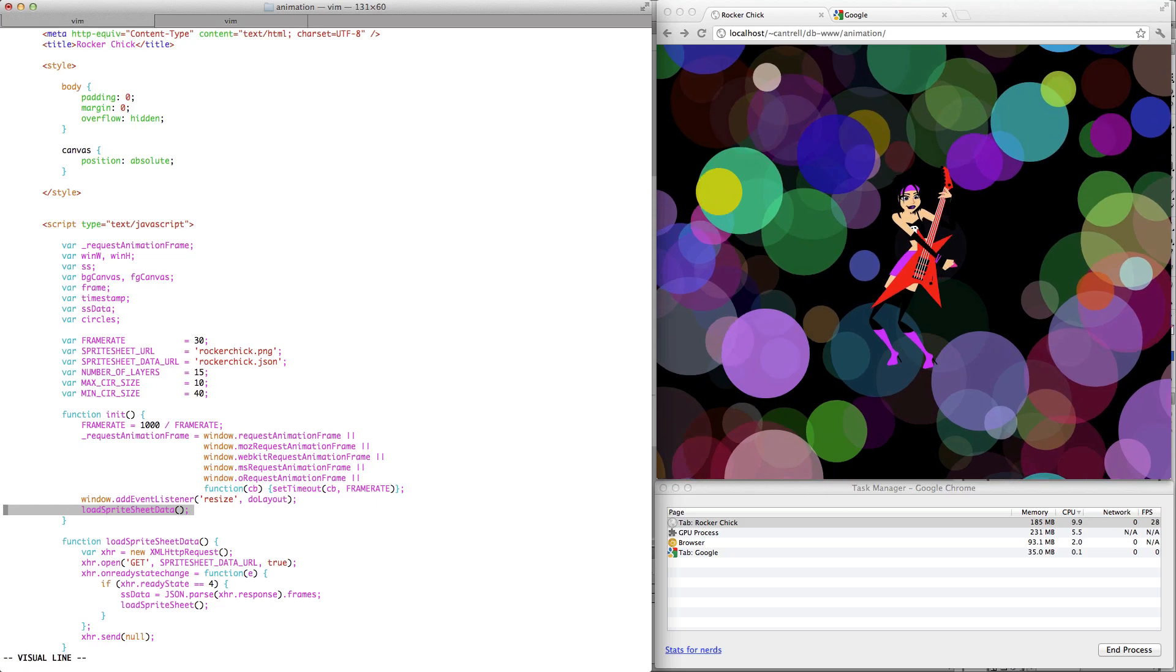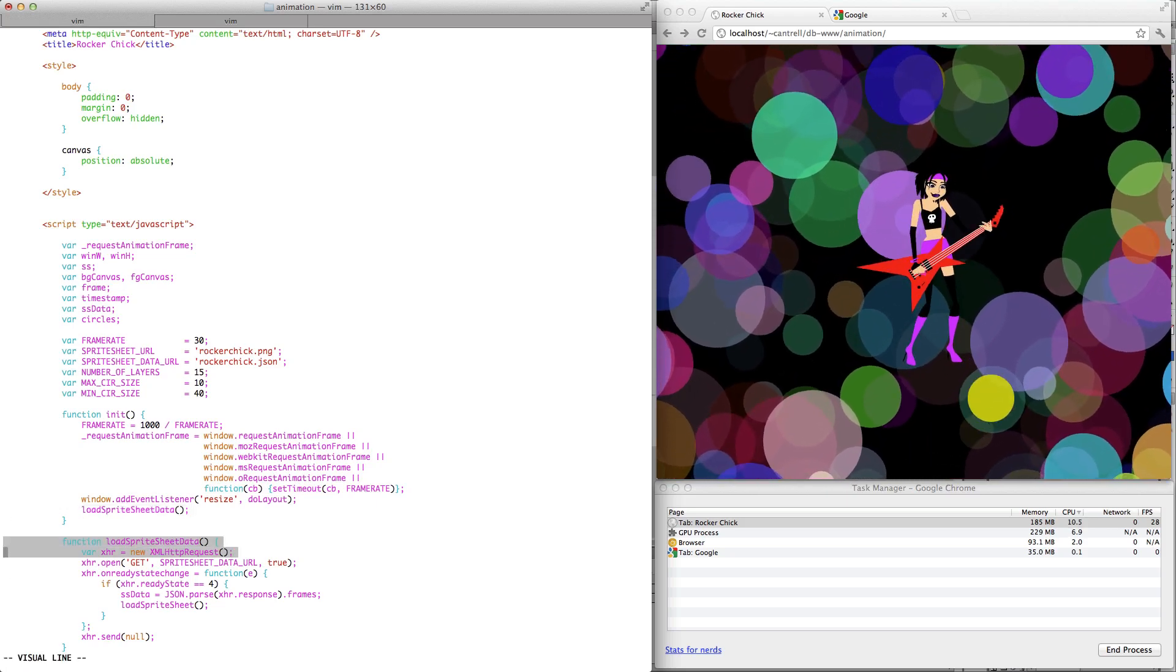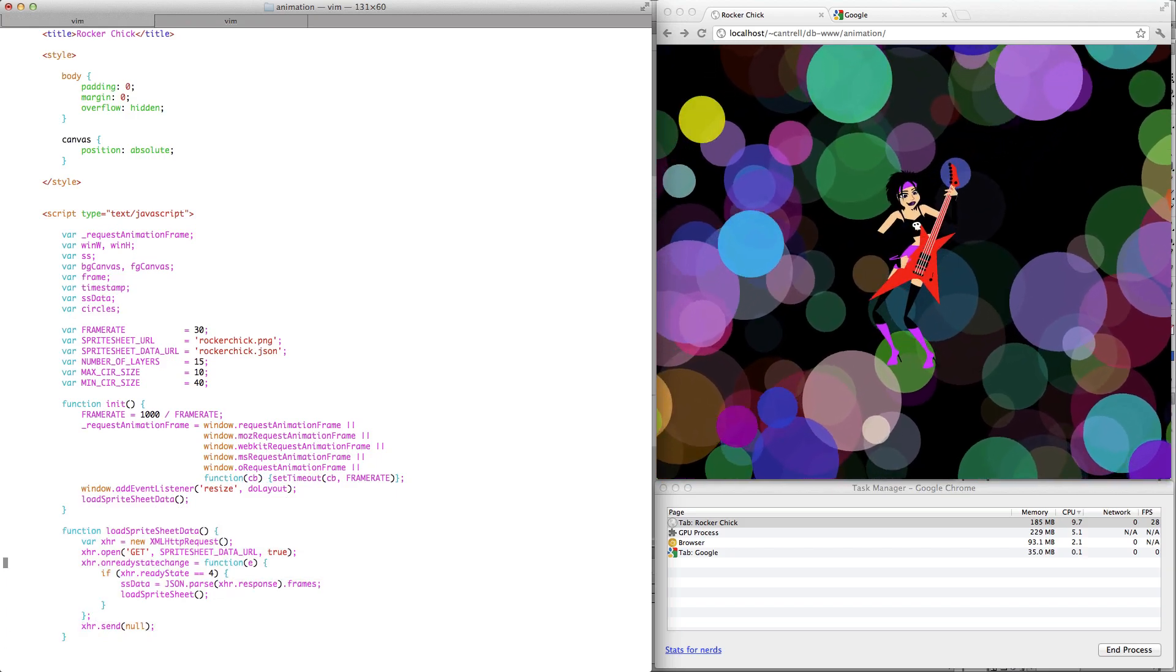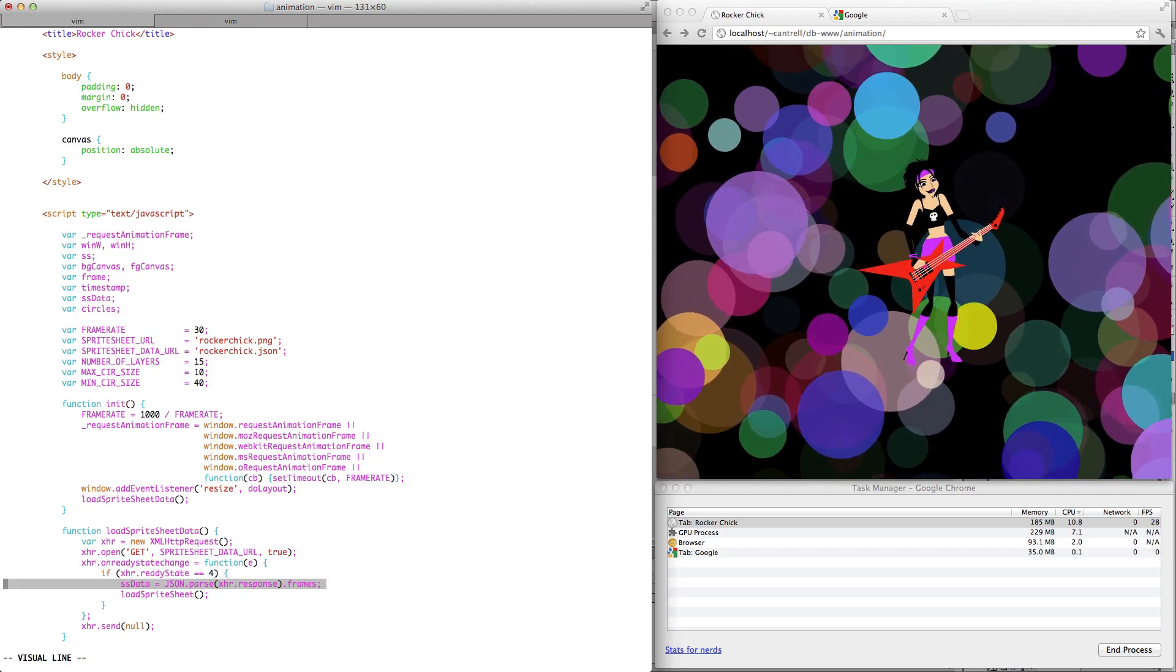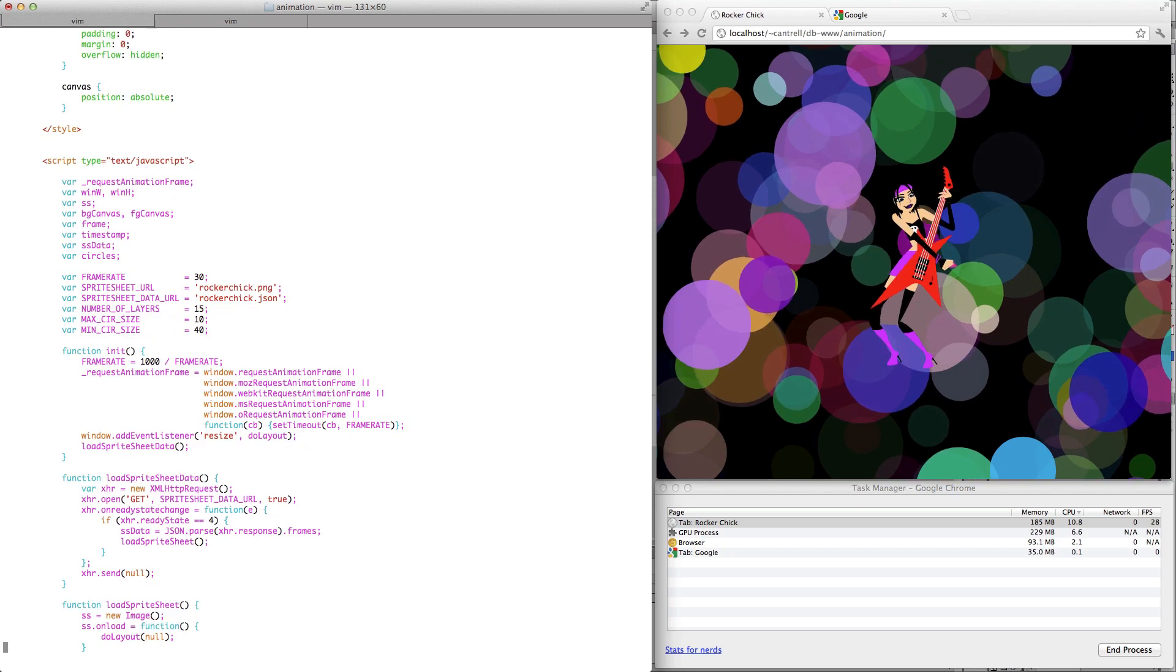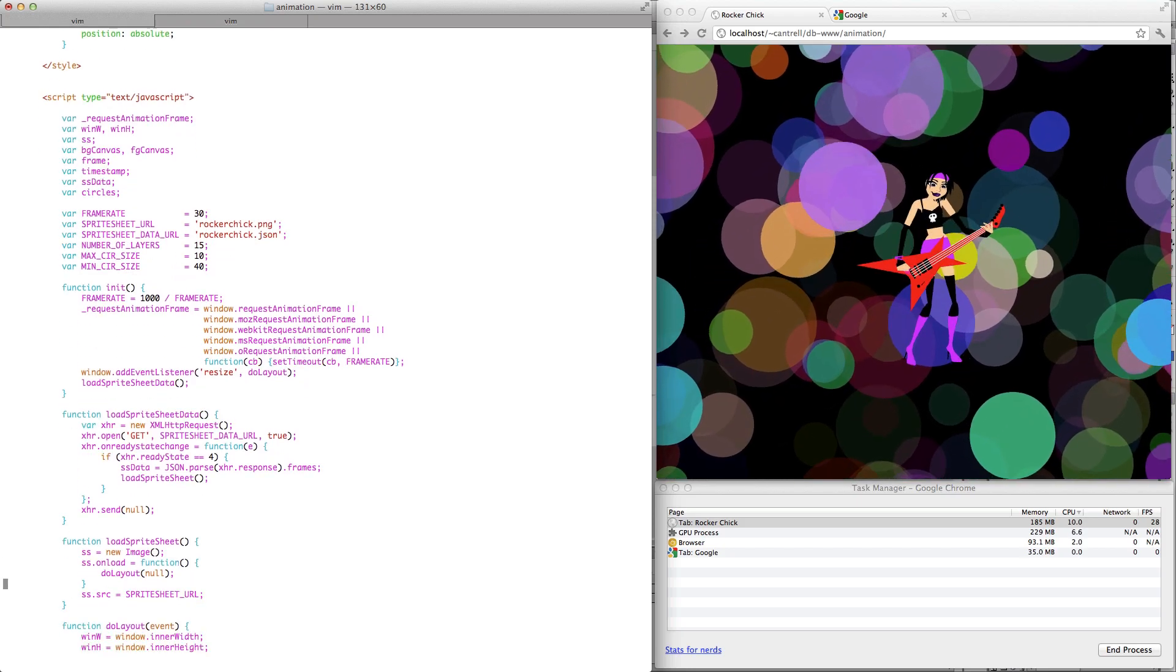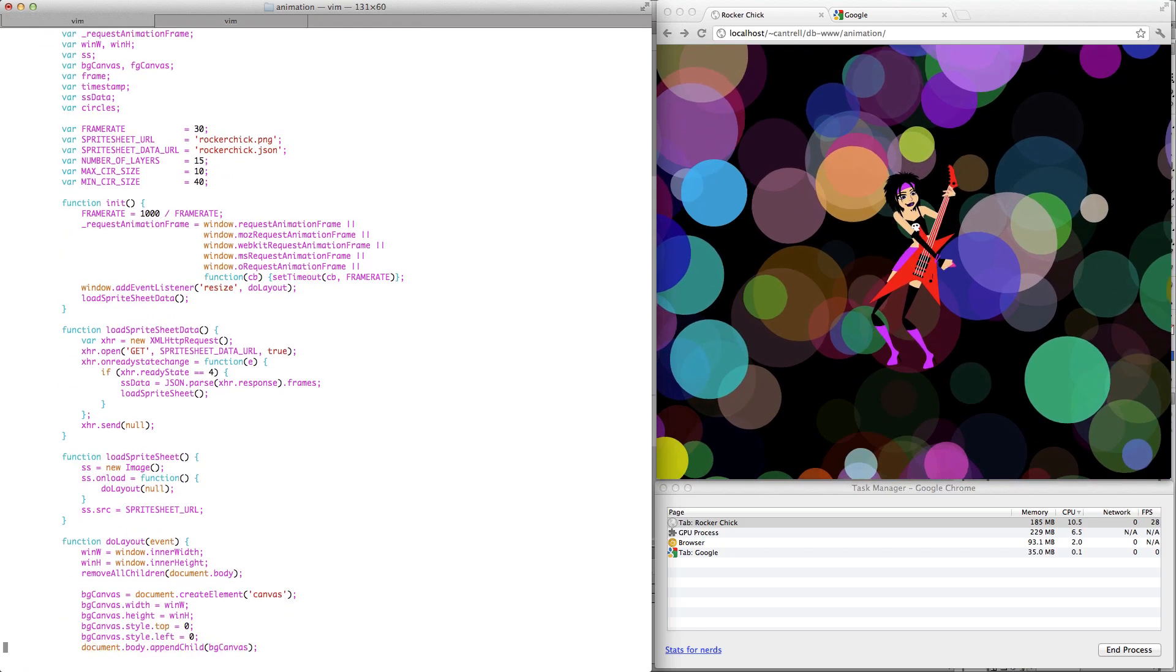The next thing we do is call this loadSpriteSheetData function, which is here. And what this function does is just loads that JSON file that we just looked at and saves it to a local variable so that we can iterate through that array and find the data that we need in our SpriteSheet. Next thing we do is load the SpriteSheet itself by using a JavaScript image object.